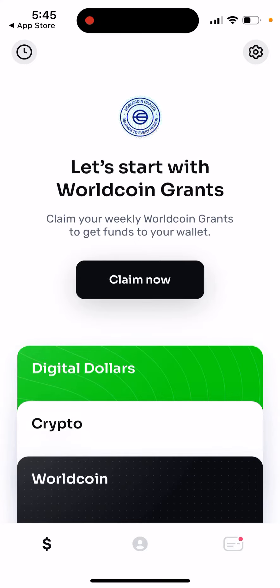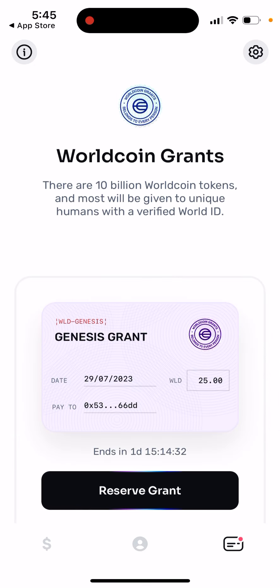Here's the WorldCoin app and how to claim WorldCoin grants. Just tap on the dollar icon in the bottom left, then tap 'Claim Now.' There are 10 billion WorldCoin tokens, and most will be given to unique humans with a verified World ID. Then you can tap 'Reserve Grant.'